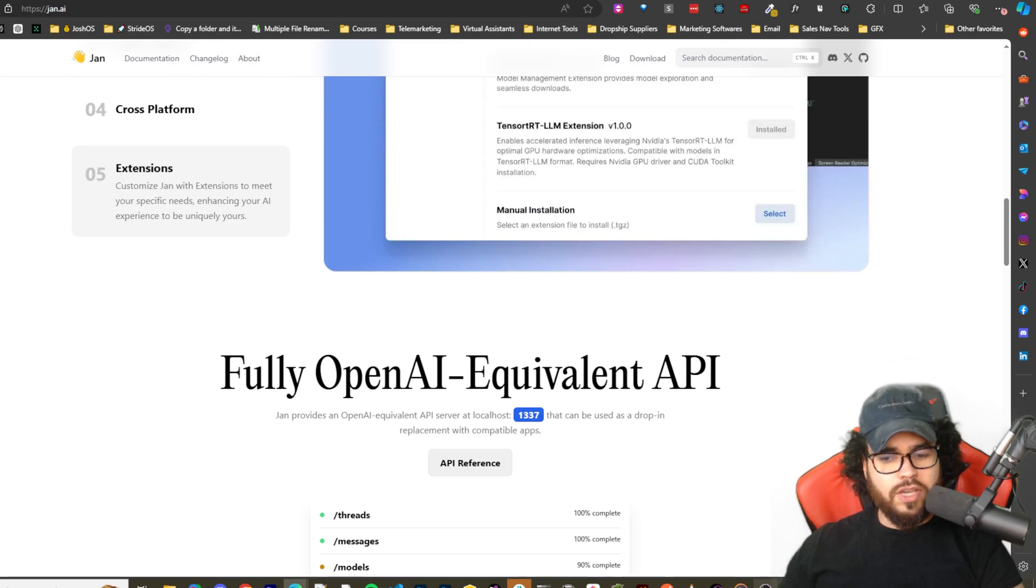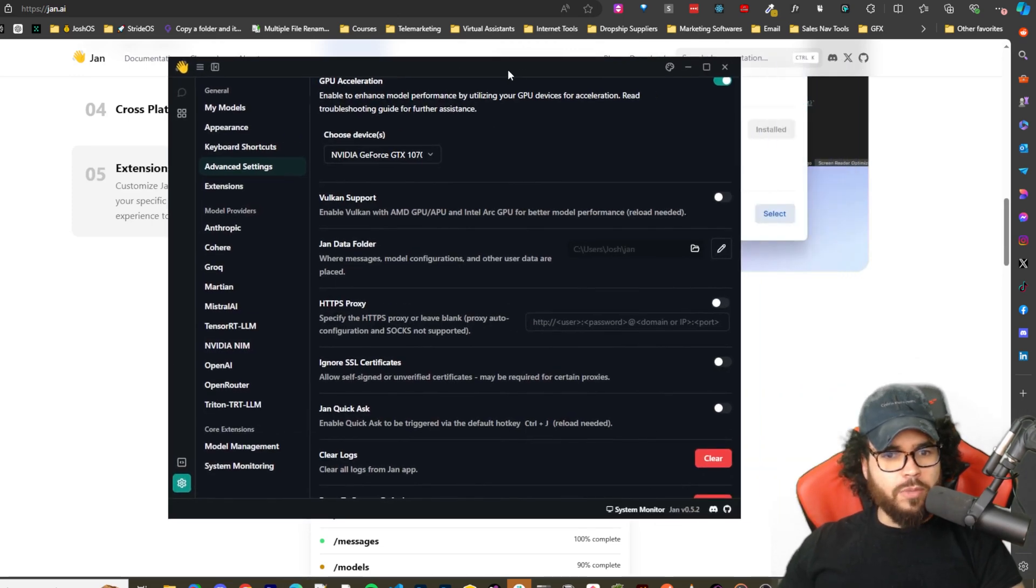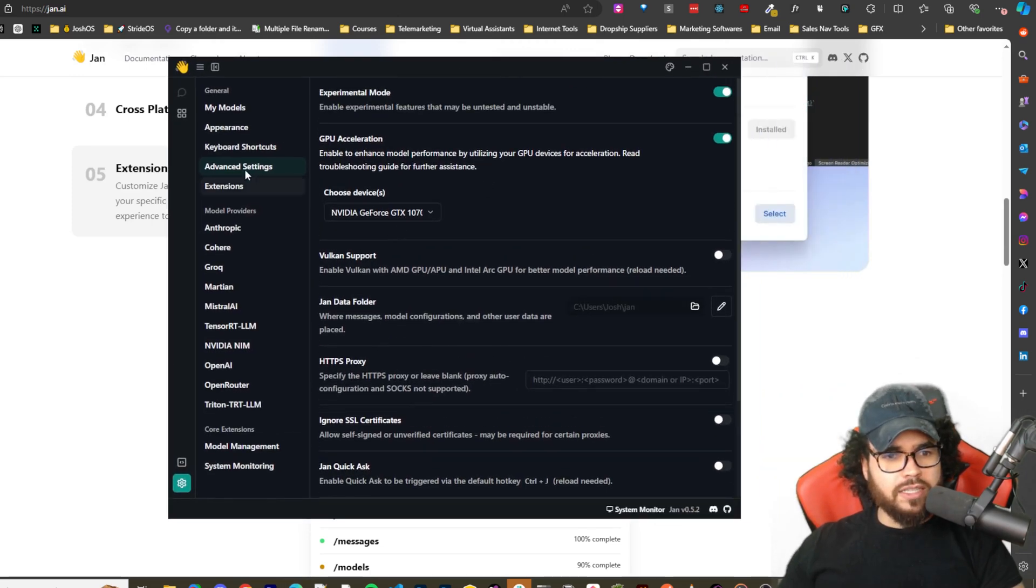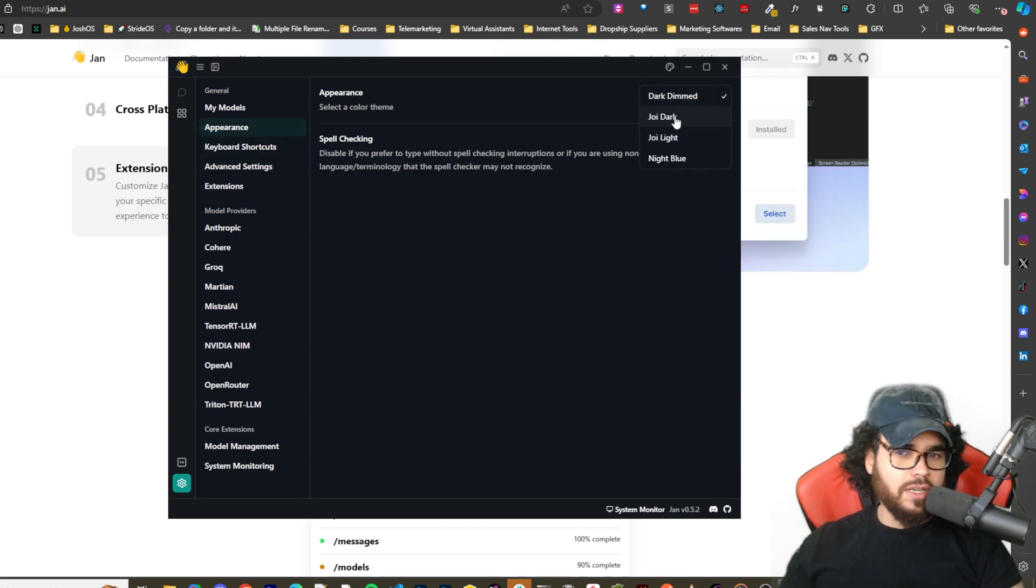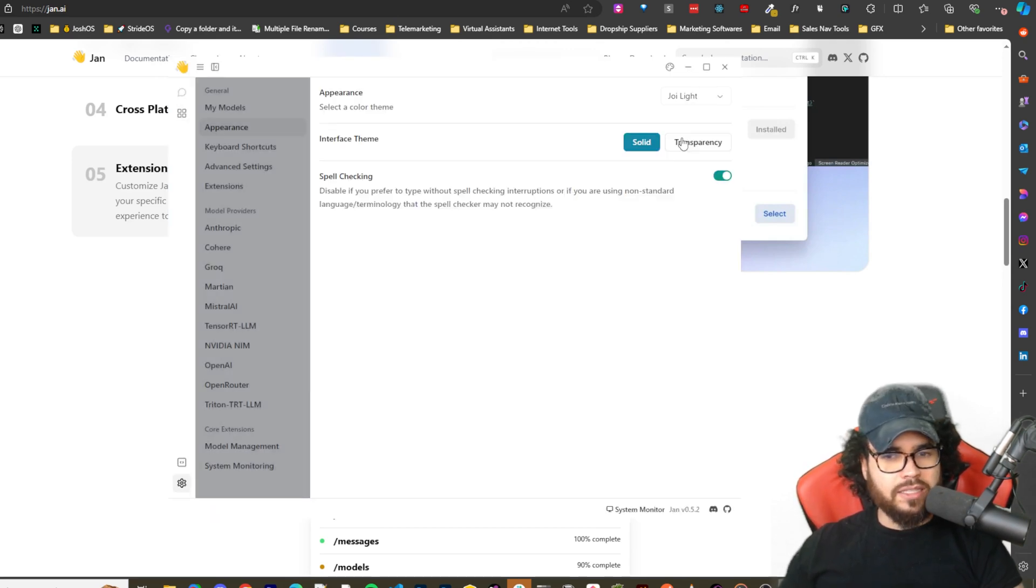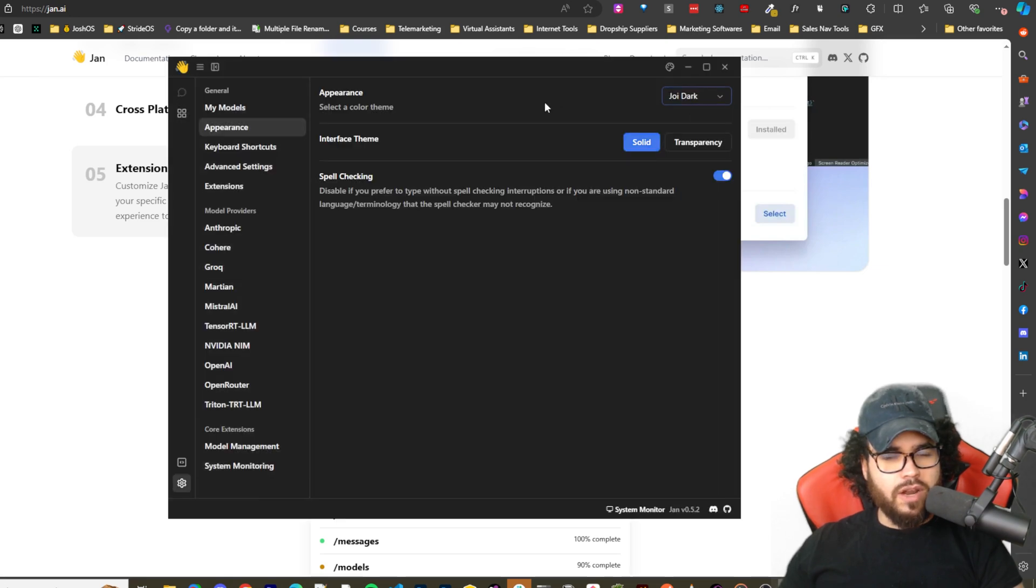So once you have it downloaded, it is going to look like this. Well it may not look exactly like this. I just went to the settings and changed the appearance to dark dimmed because I like dark theme. Before it was whatever it was, it was transparent.